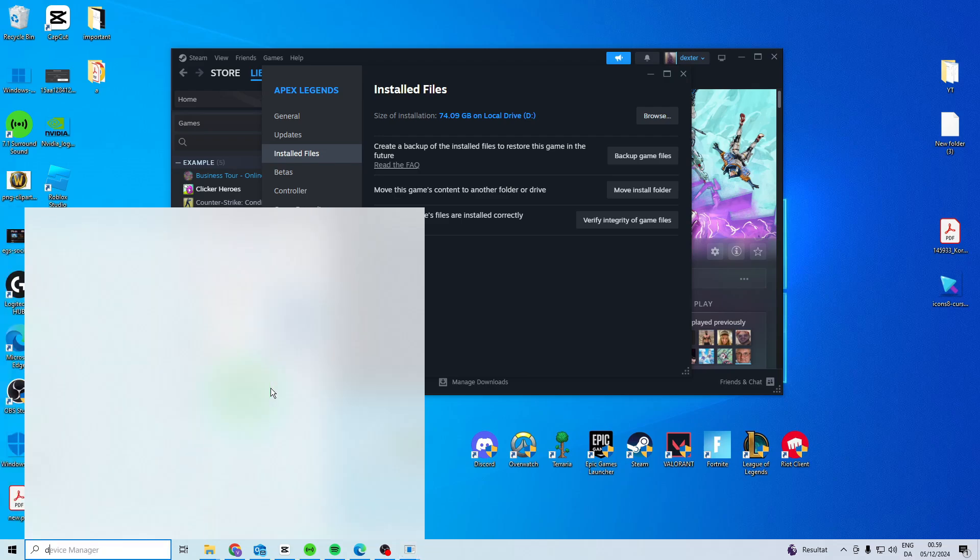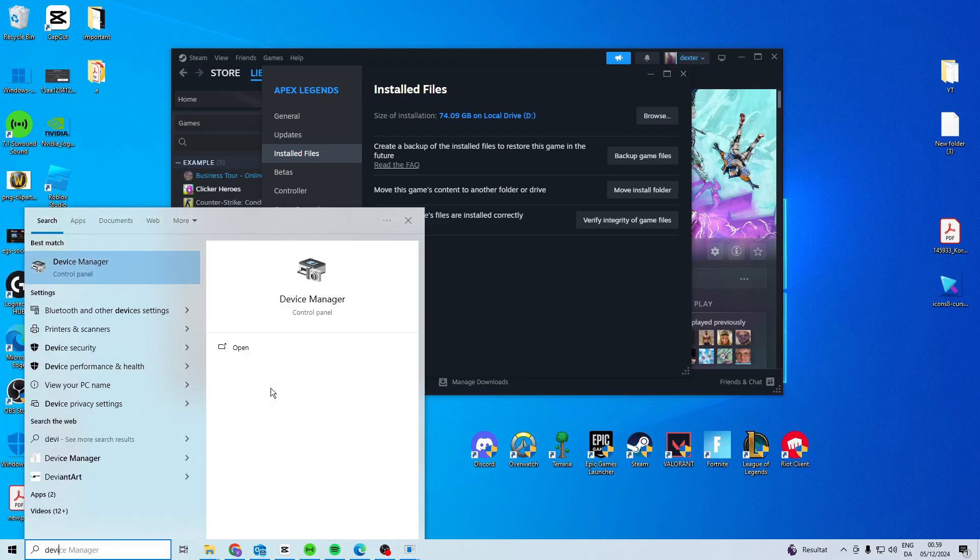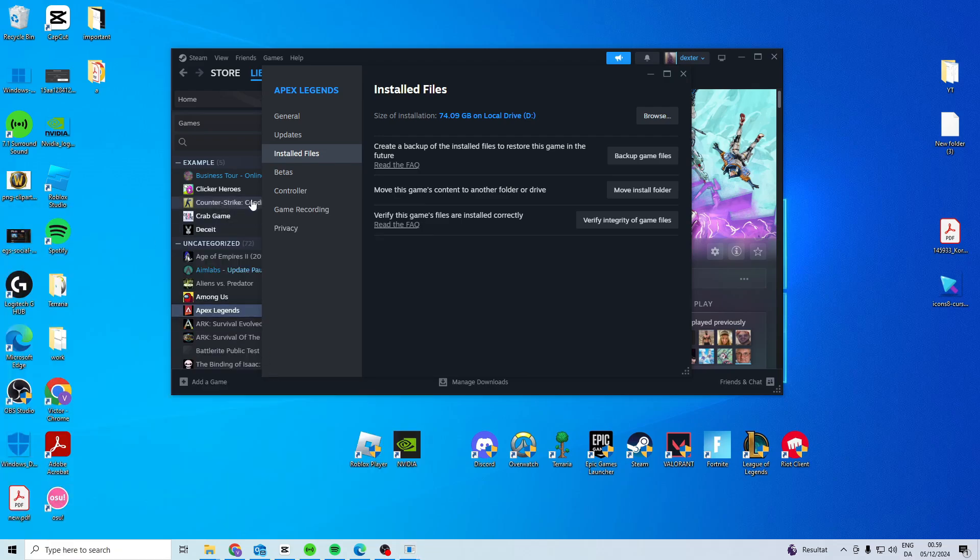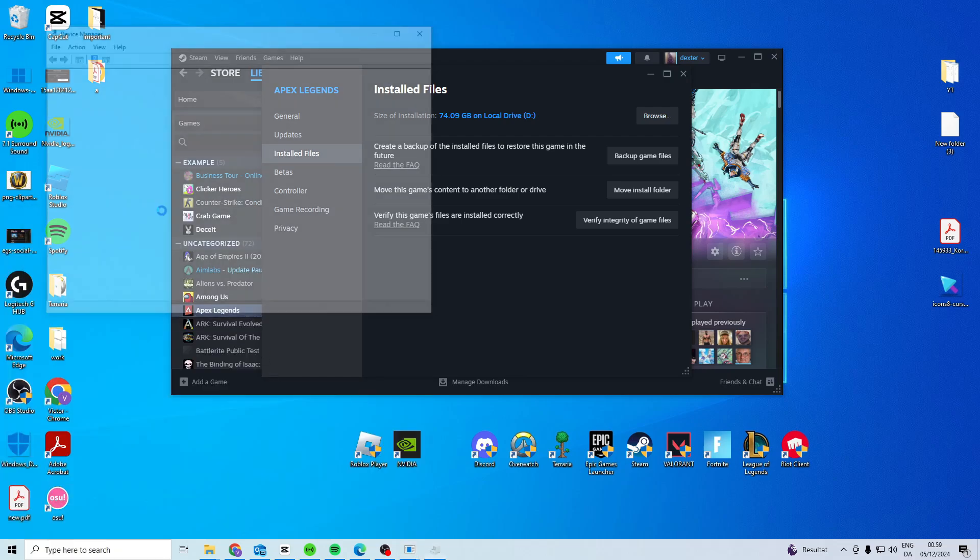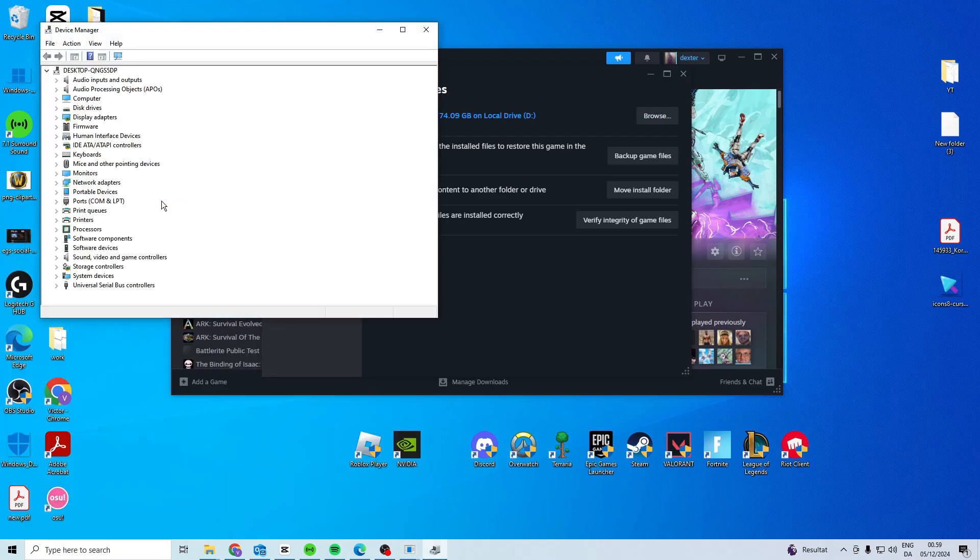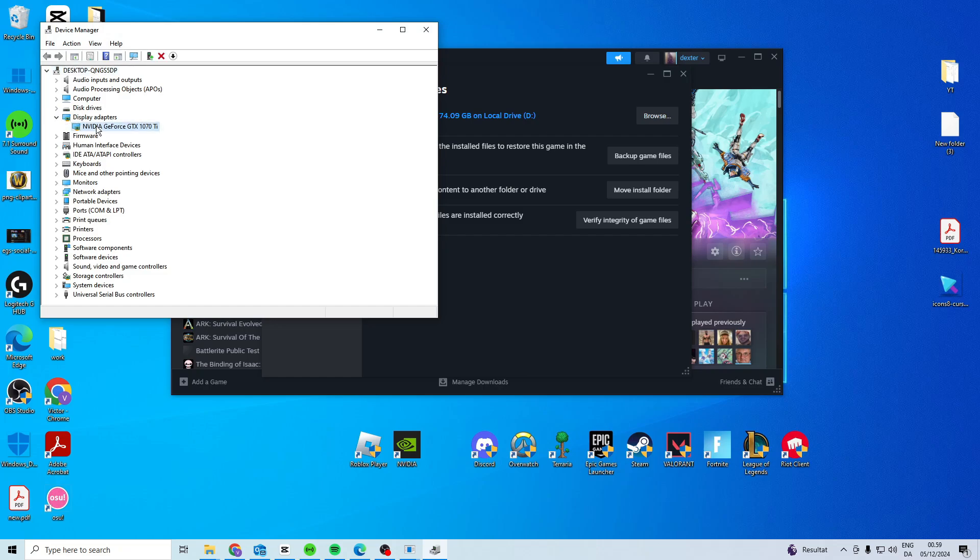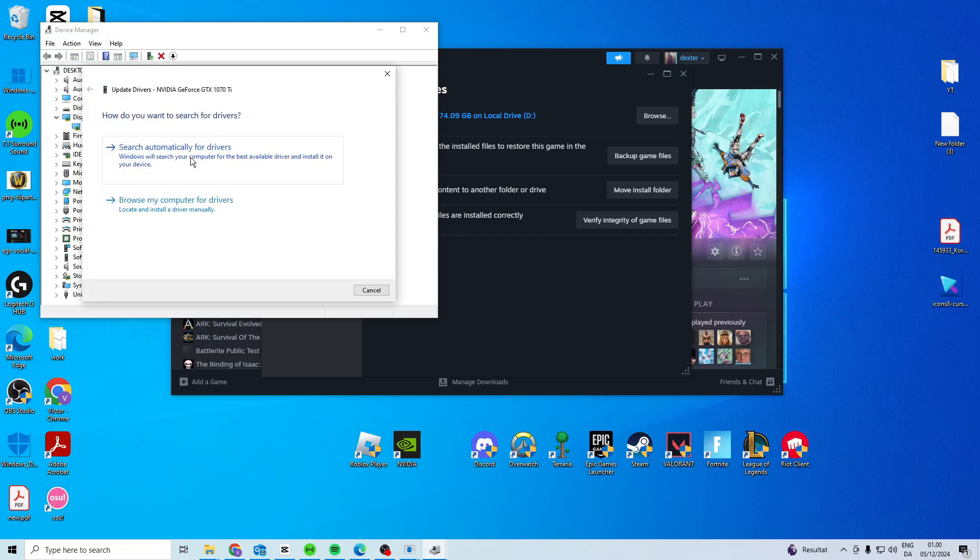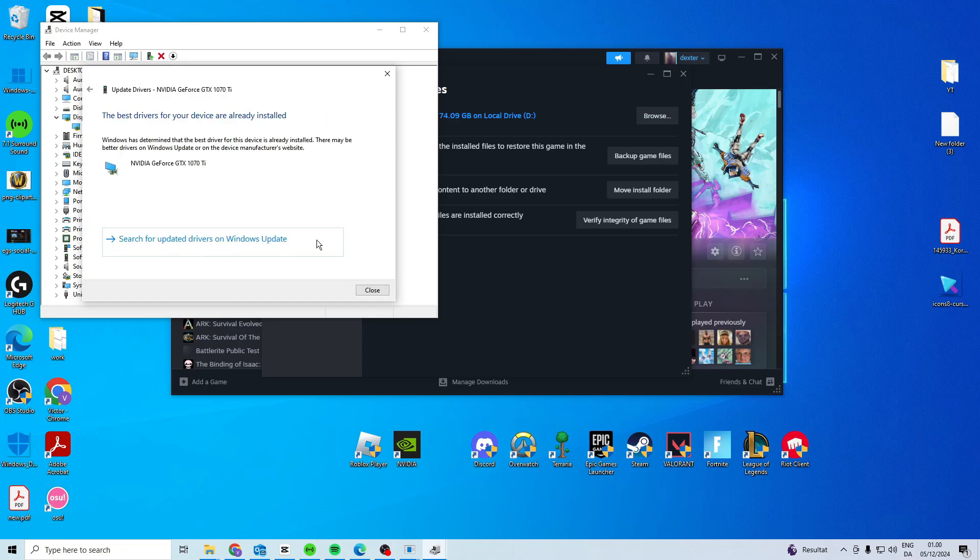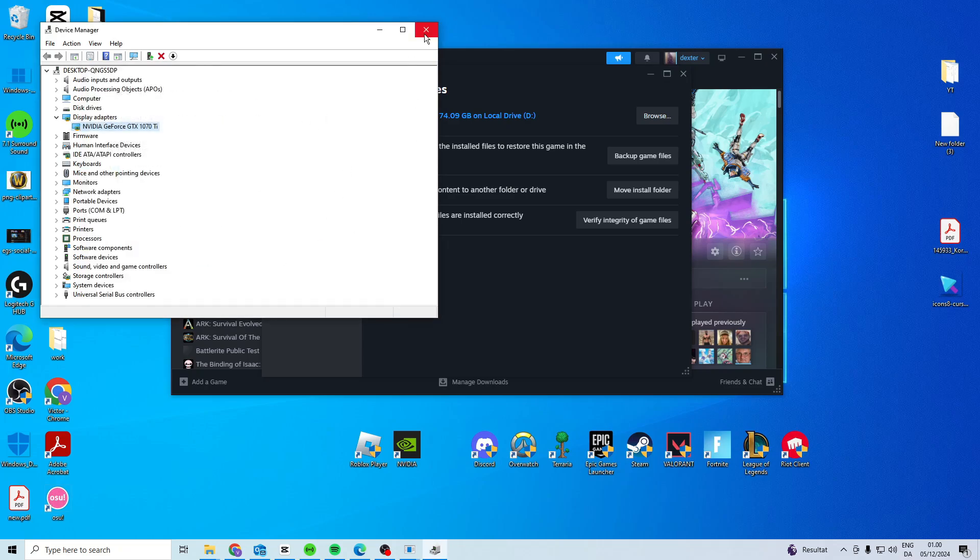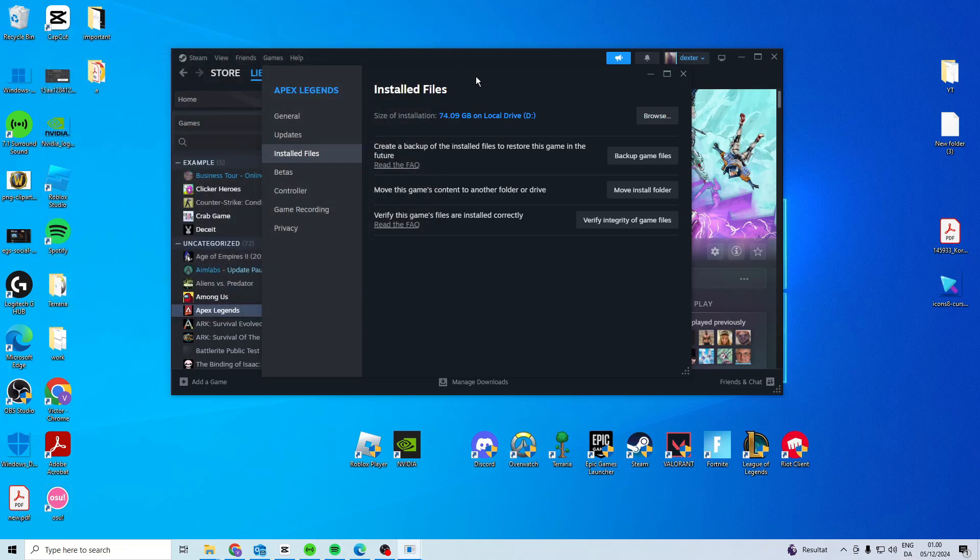If it's still not working for some reason, search for device manager and then what we want to do in here is update our GPU. So right click and update the driver, choose automatically and it's going to search. Once you've done that it should hopefully work.